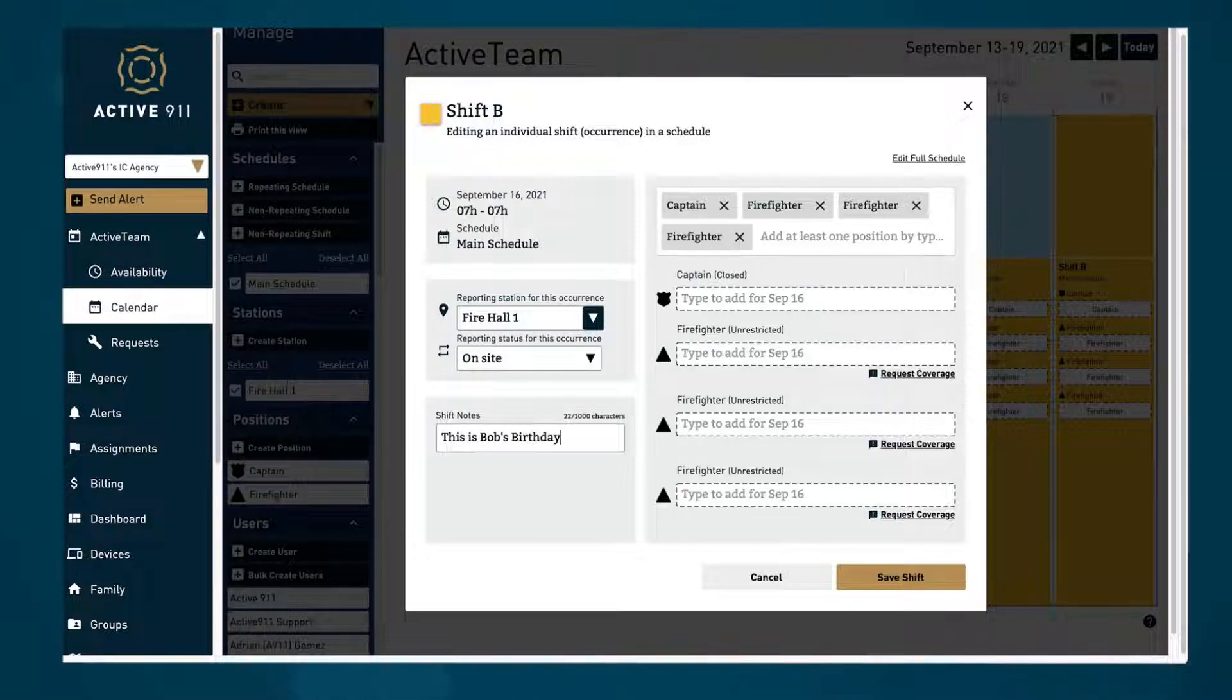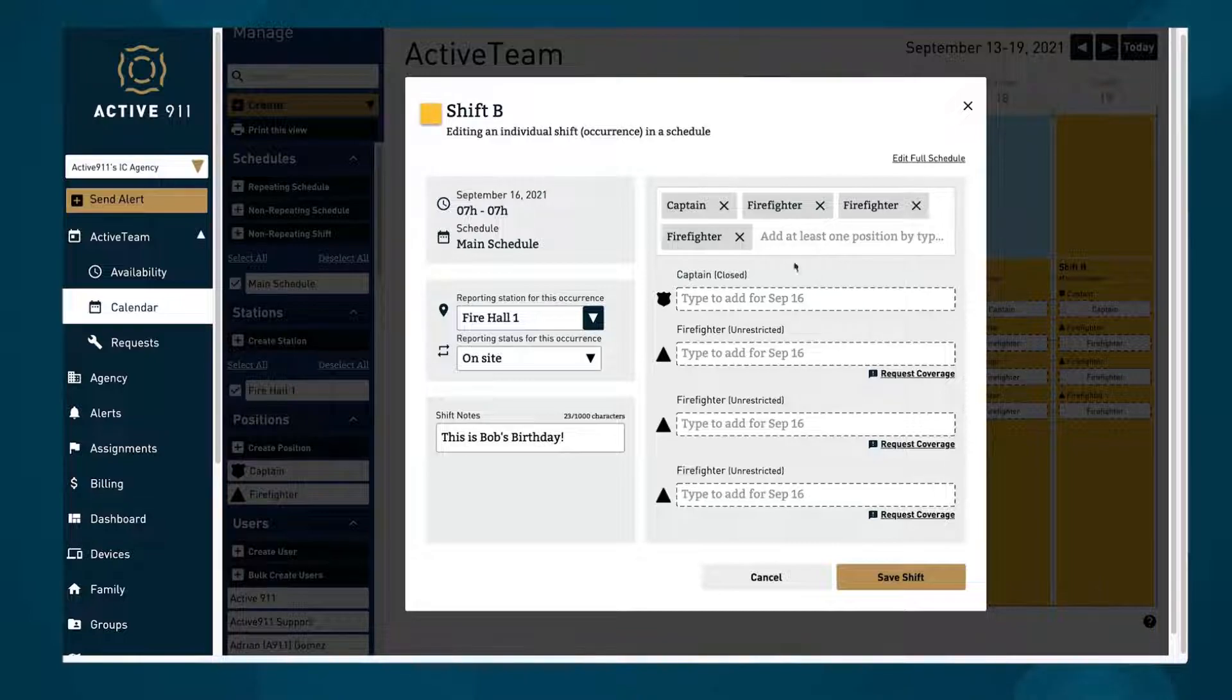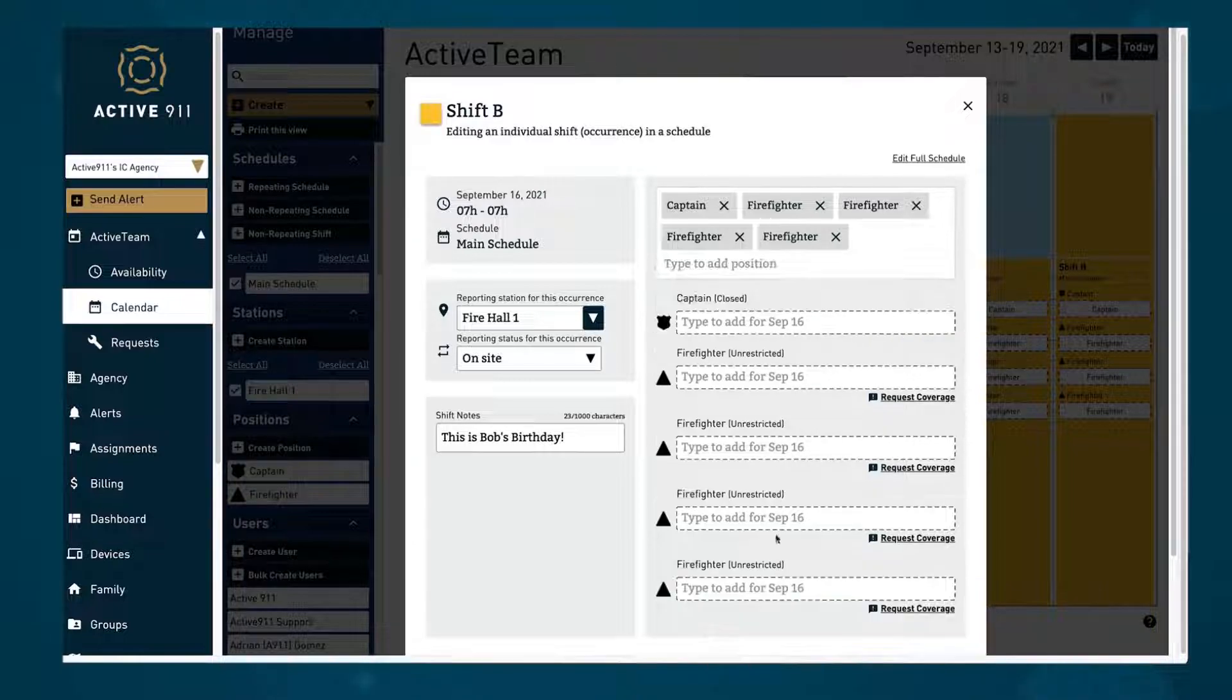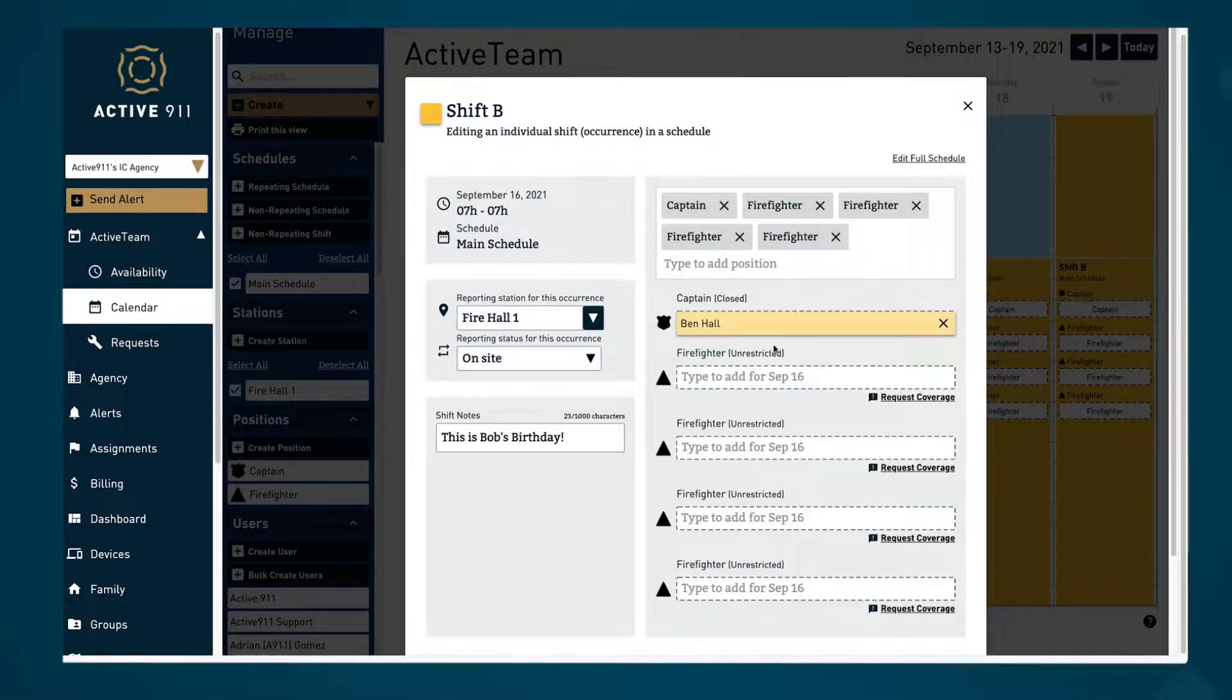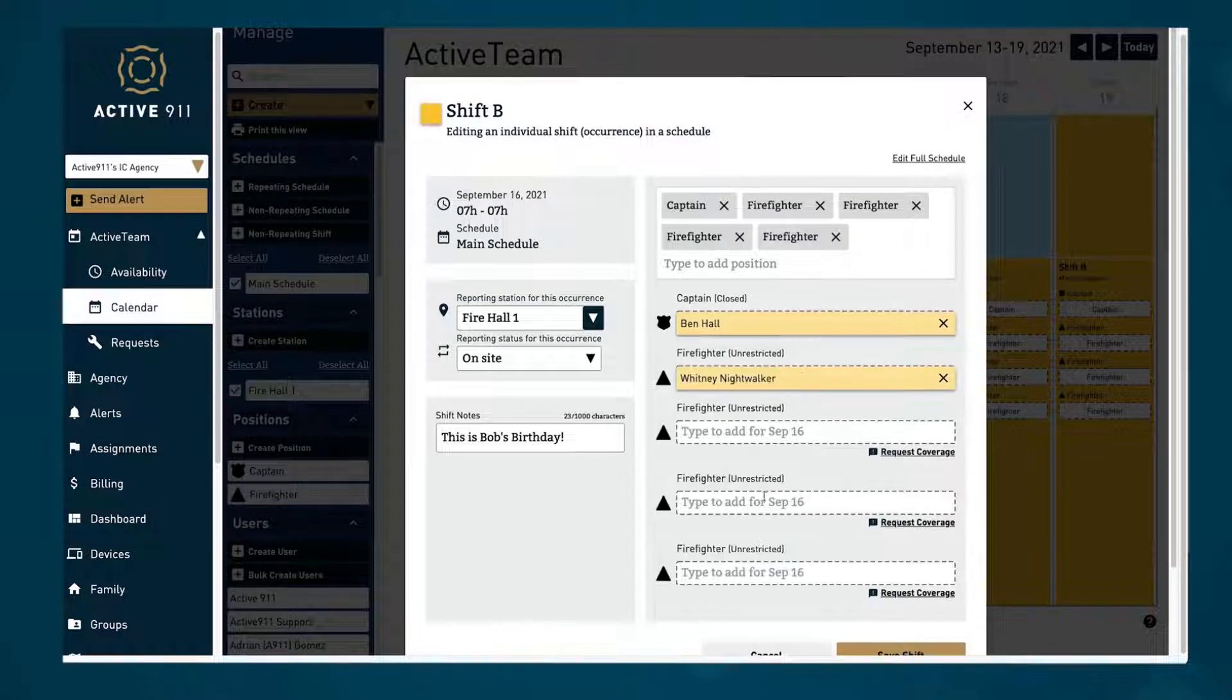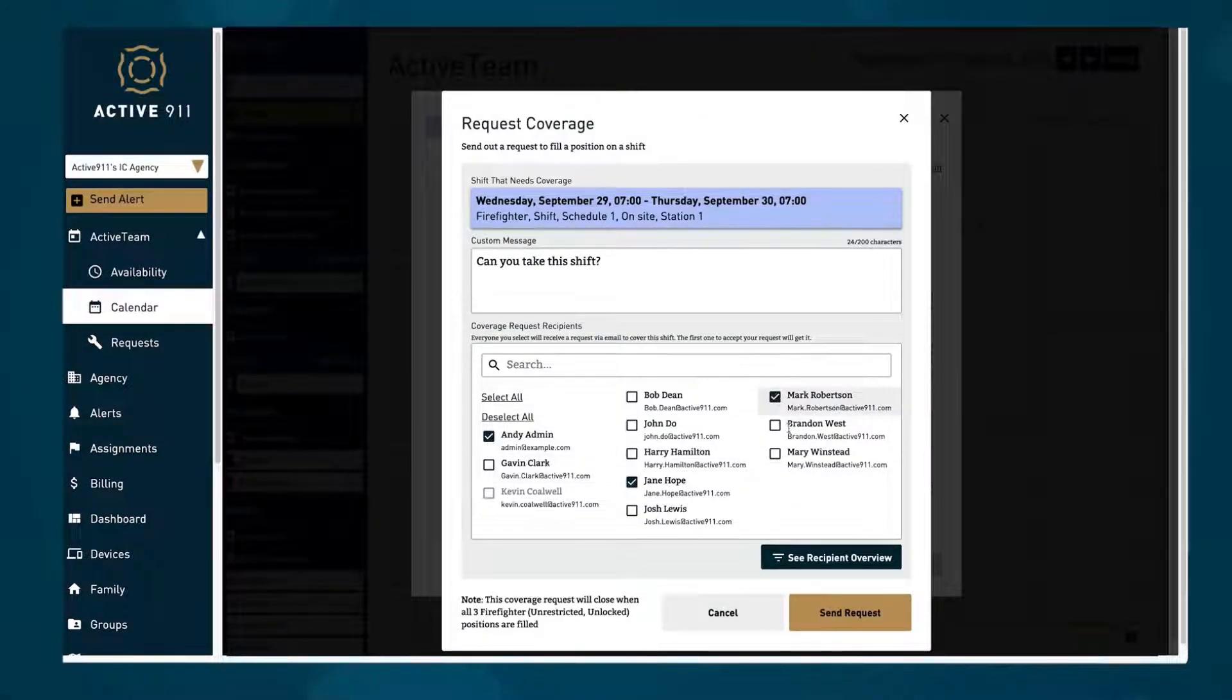You can edit individual shifts with all the same functionality as in the schedule creator. When editing an individual shift you can assign users to open positions or send a coverage request to multiple users who then have the option to claim it.